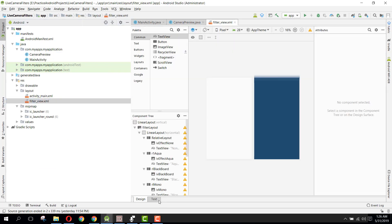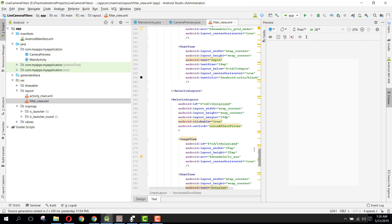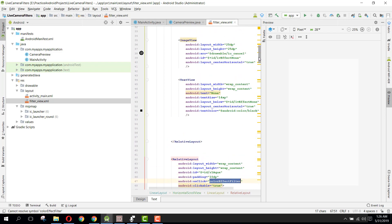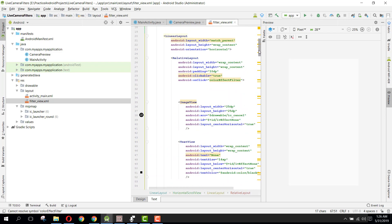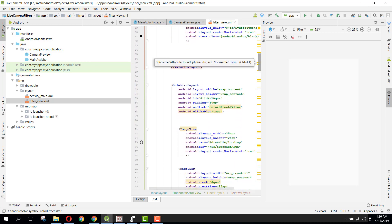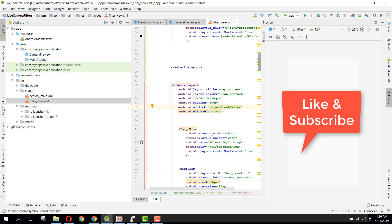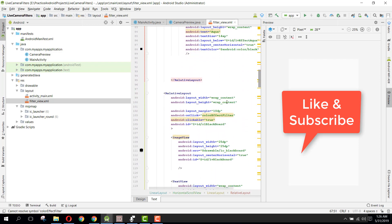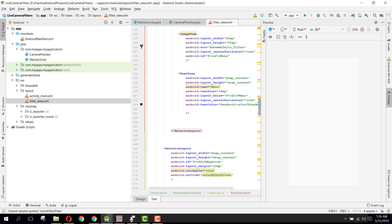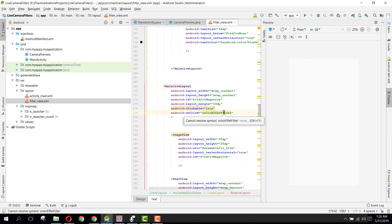Inside our FilterView class you can see we have this color filter, and inside the relative layout we also have all the relative layouts set up here.